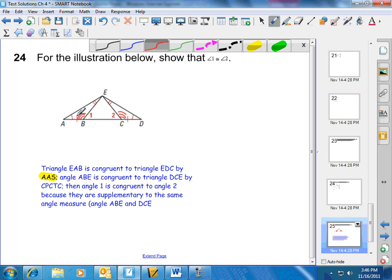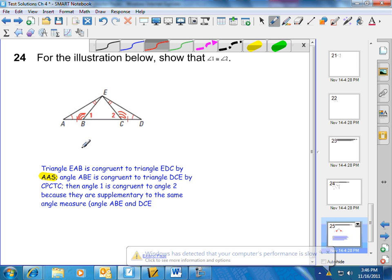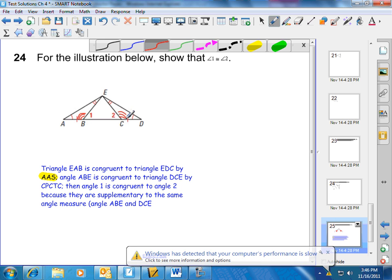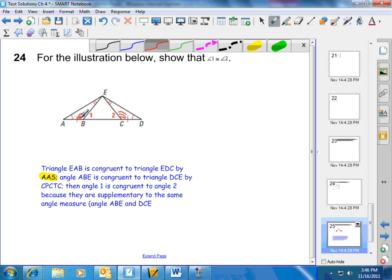So we proved these two triangles are congruent by angle-angle-side. Then by CPCTC — corresponding parts of congruent triangles are congruent — this angle must be congruent to this angle. Then we notice angle 1 and angle 2 are supplementary to the same angle measurement, so they must be congruent.